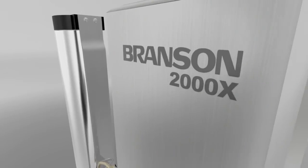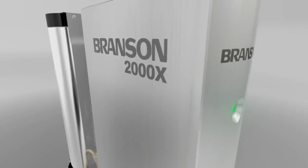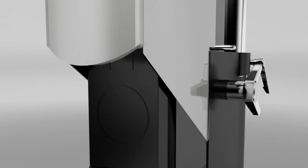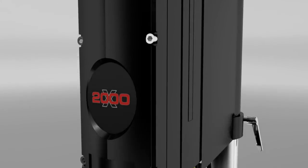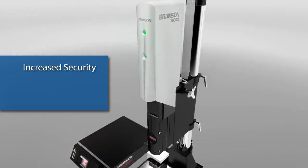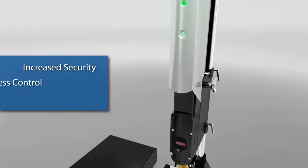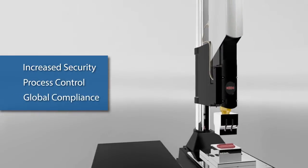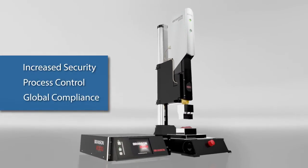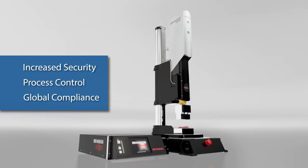The 2000XC expands the platform of our 2000X ultrasonic assembly systems and provides the increased security, process control, and global compliance you need for today's market.